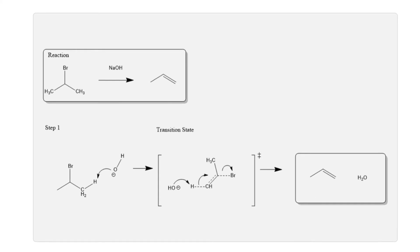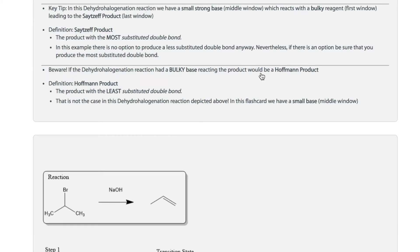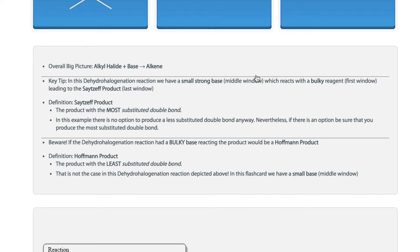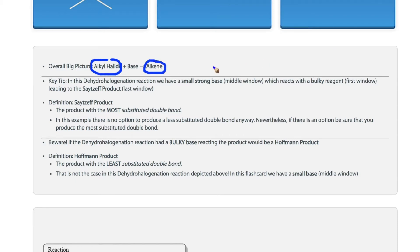Here at StudyOrgo, we like to give you tips and tricks to help you remember the mechanism so that you get it right on your next exam. Remember that the overall big picture is transformation of an alkyl halide with a strong base into an alkene product. The mechanism involves the elimination of hydrogen bromide from the haloalkane via an E2 reaction mechanism.